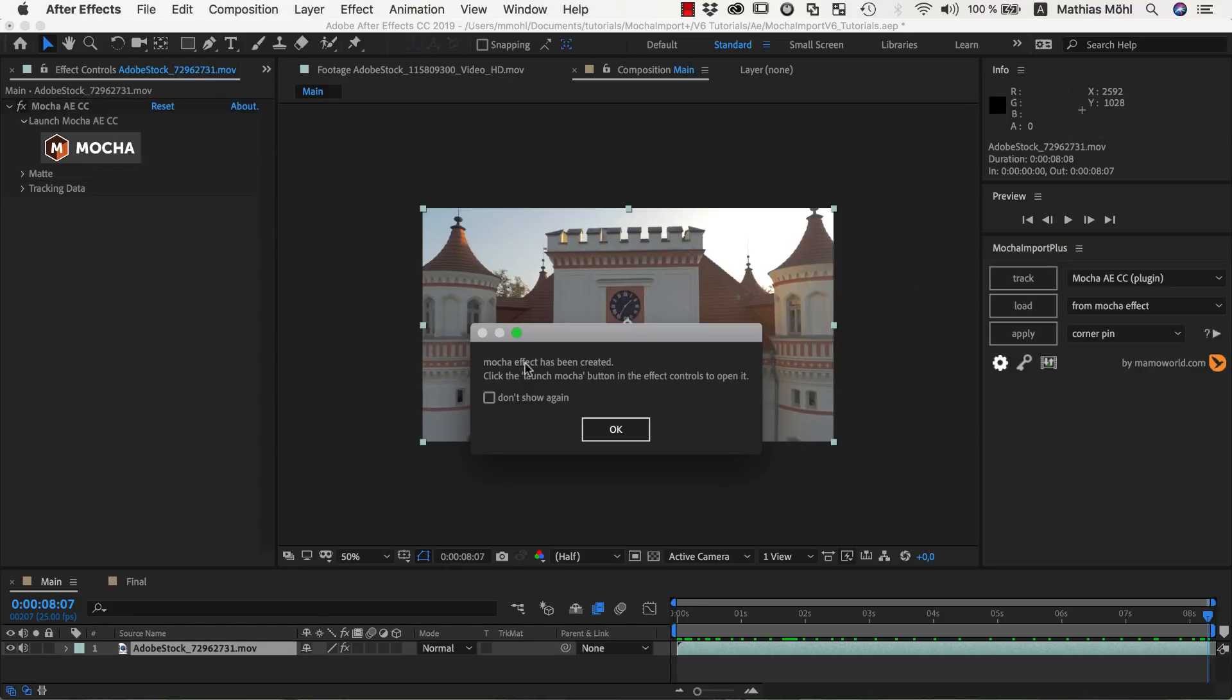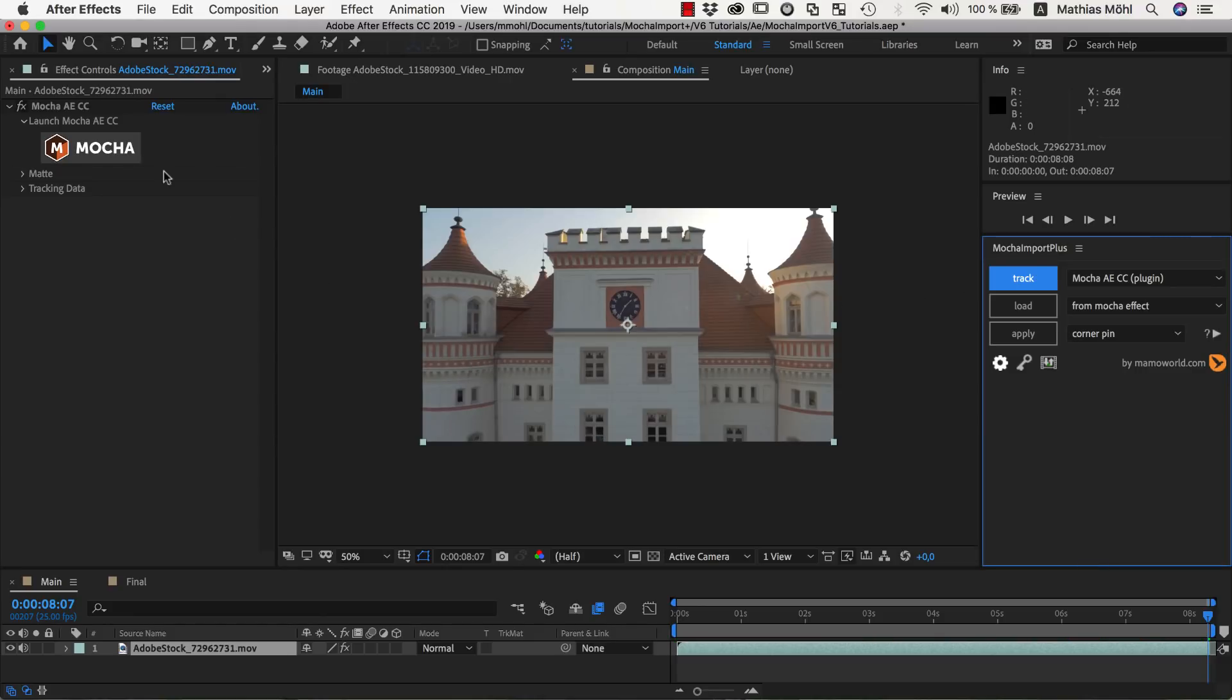Since we've chosen a plugin version of Mocha, this creates a Mocha effect on our layer. For standalone versions of Mocha, Mocha Import Plus will send the clip to Mocha instead.